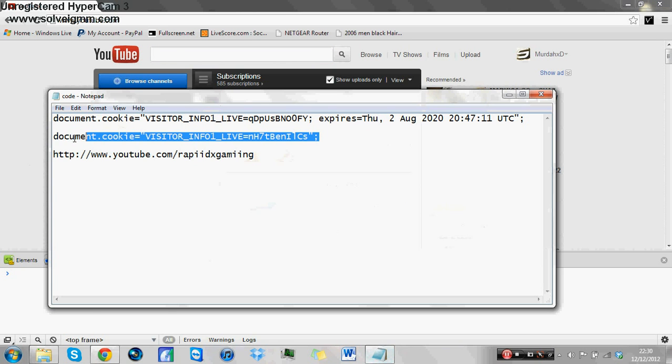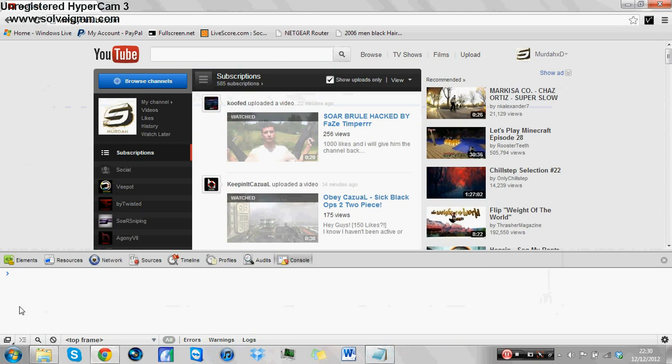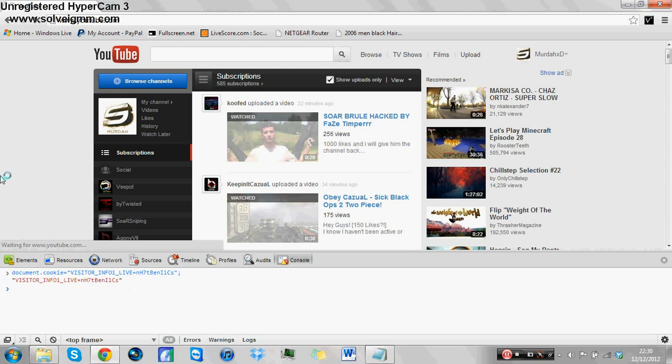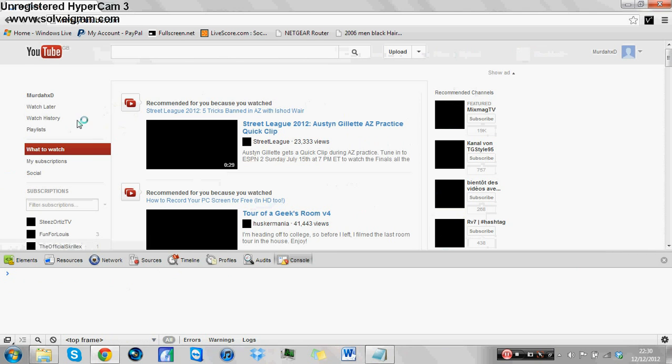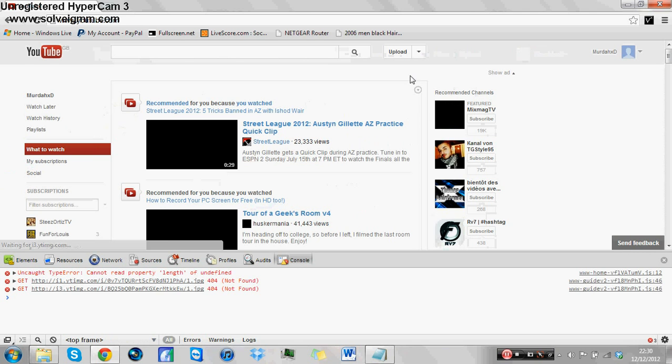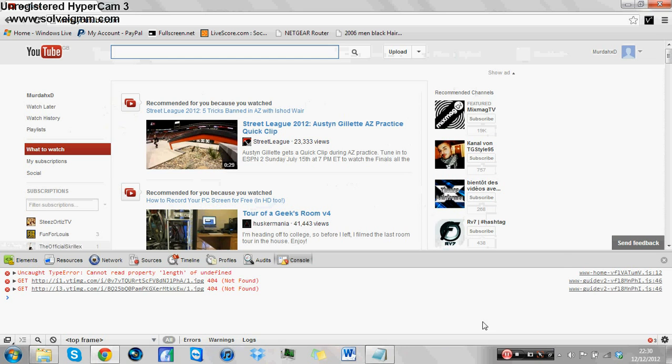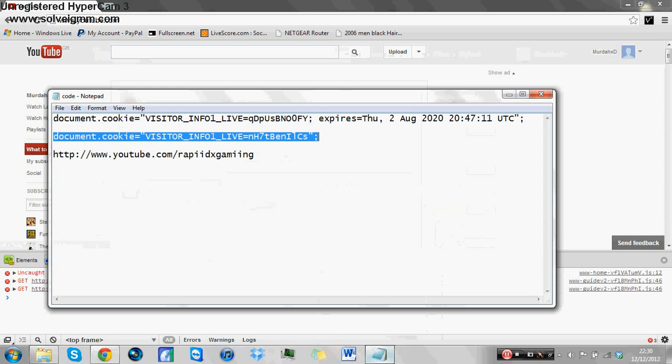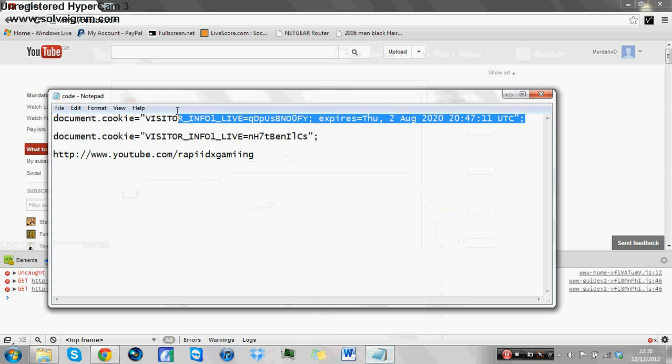And just to show you, you can go back to the new one. This code will be in the description as well, it's the same thing. Yeah, and it takes you back there.